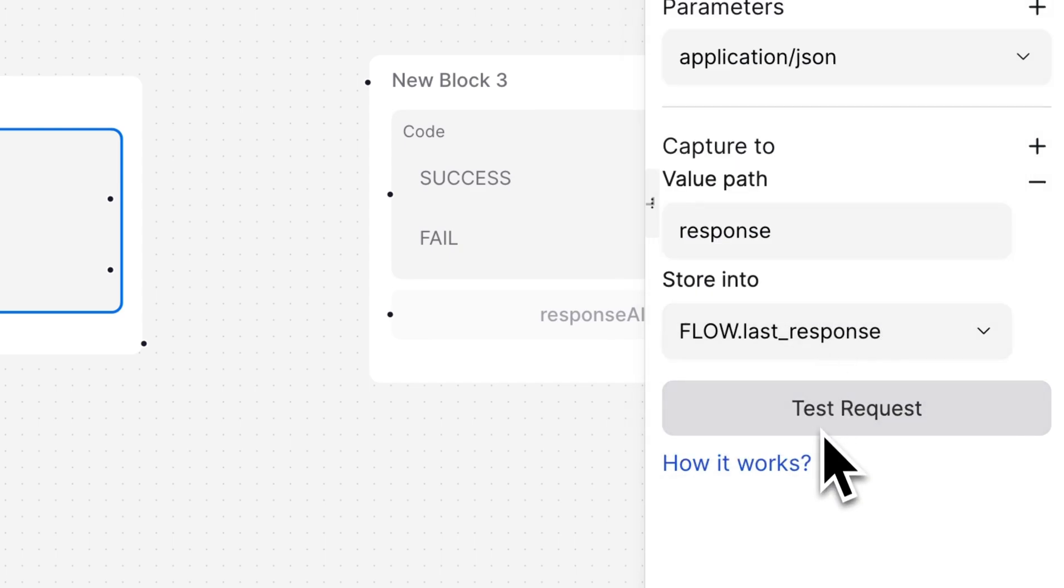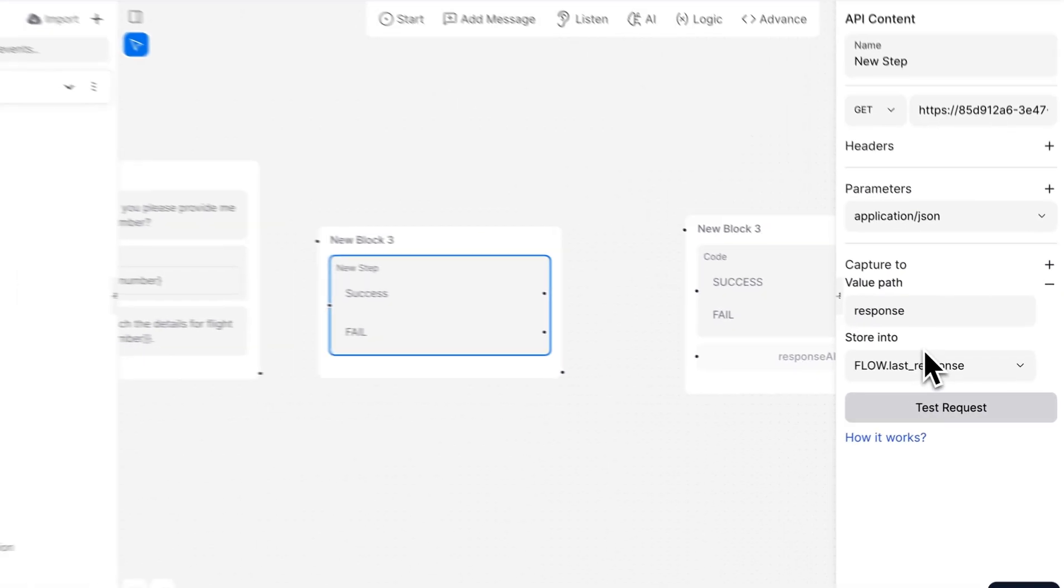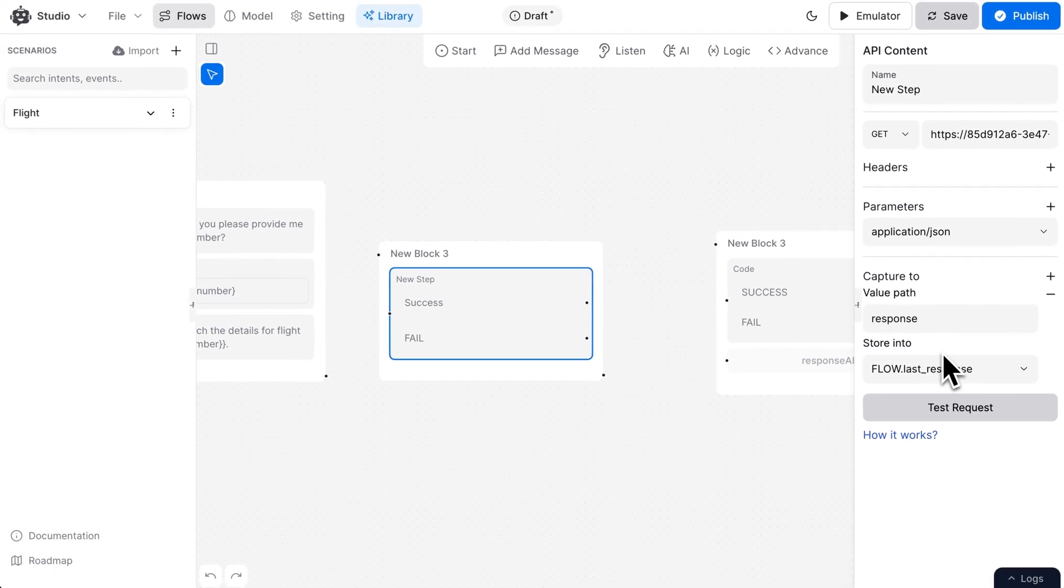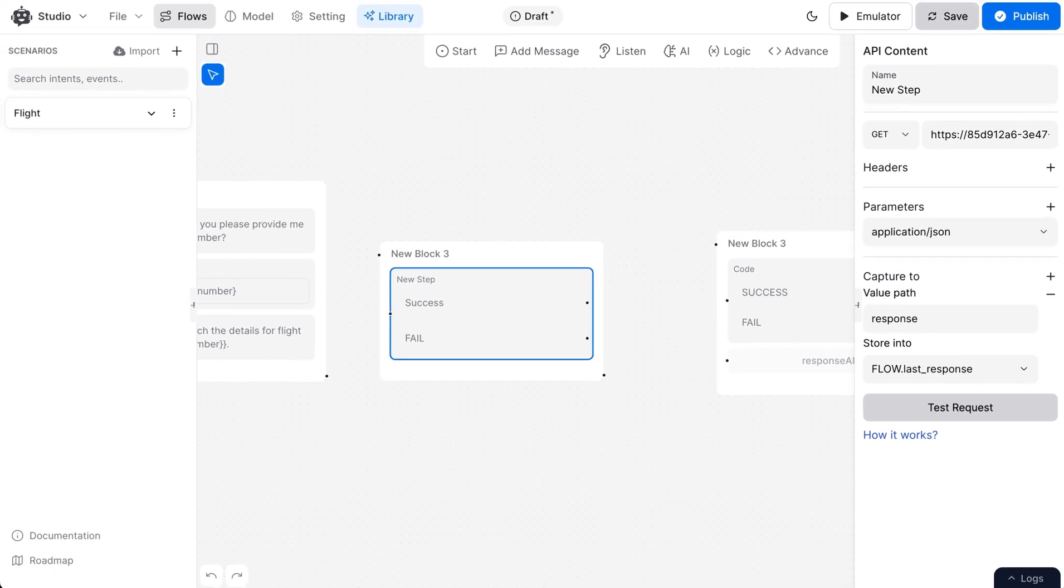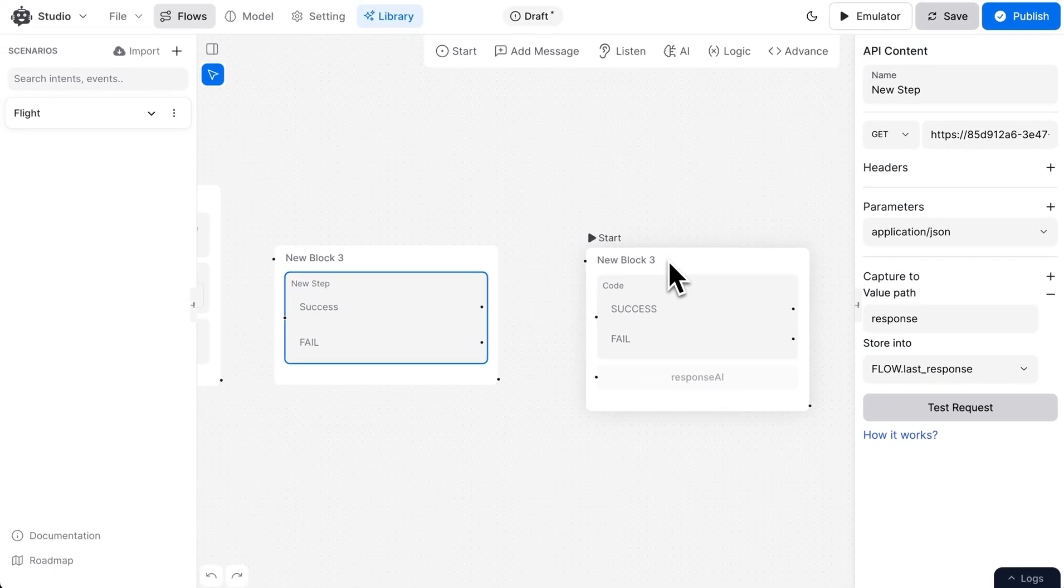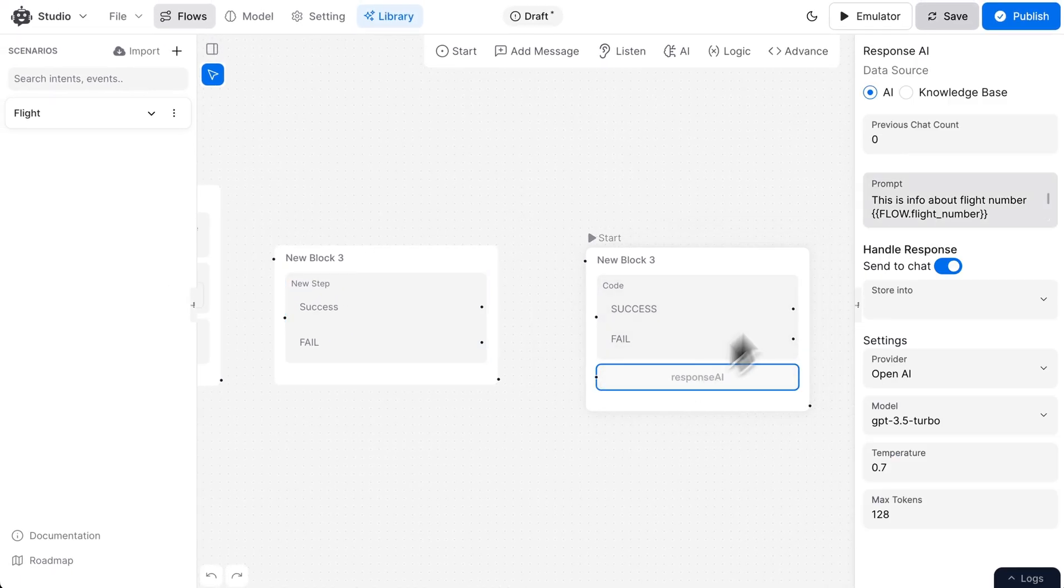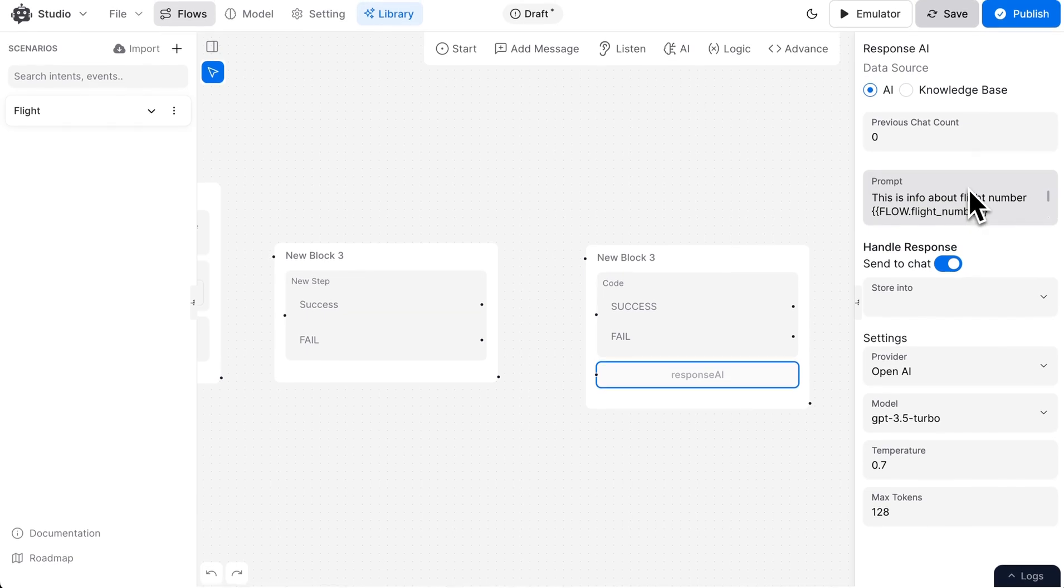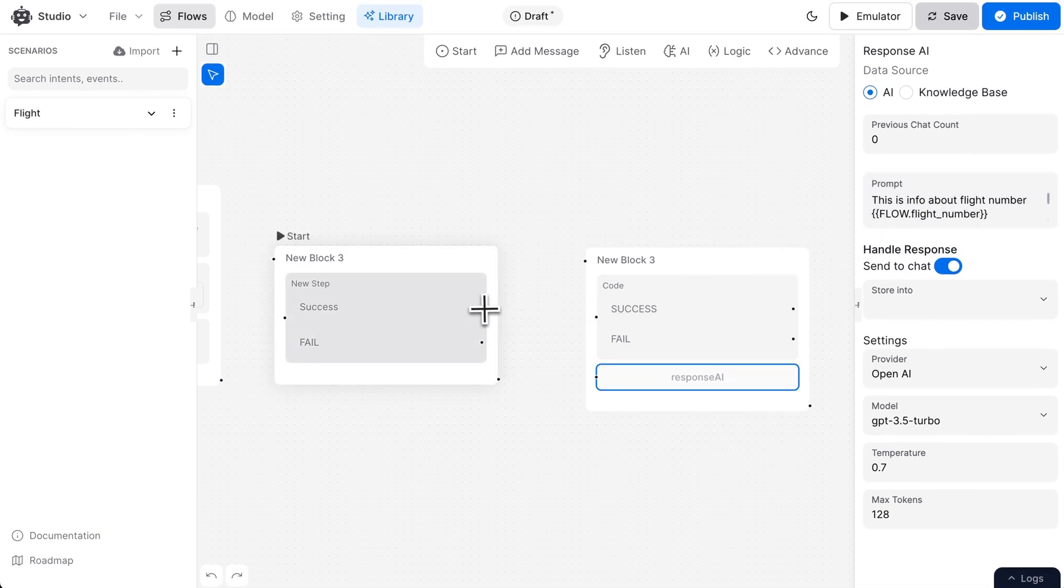Now that we have our response stored, let's output the information to the user. Using the AI response node, we turn our JSON response into a human-readable message.